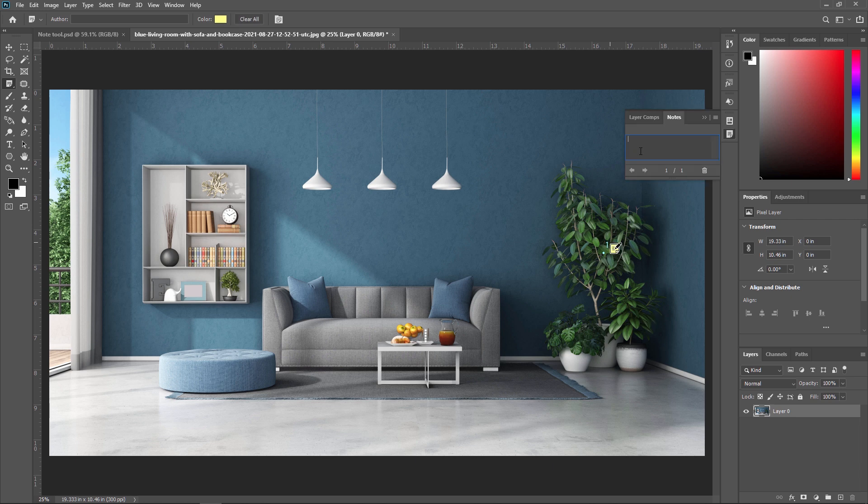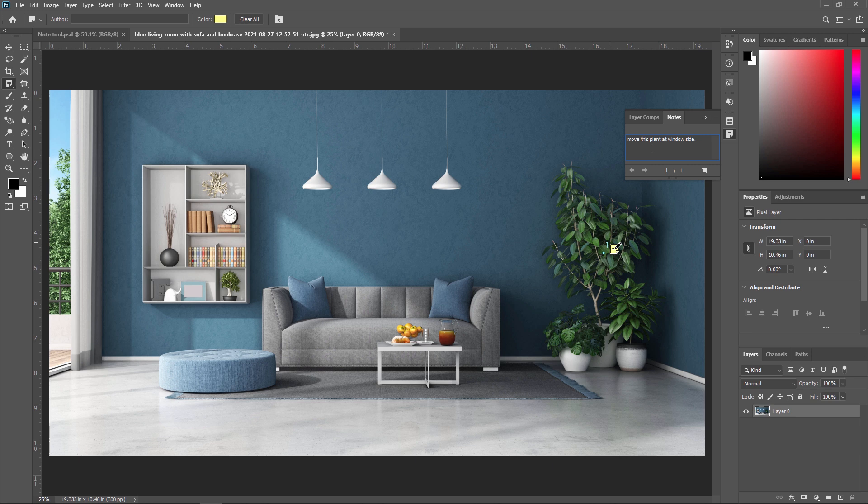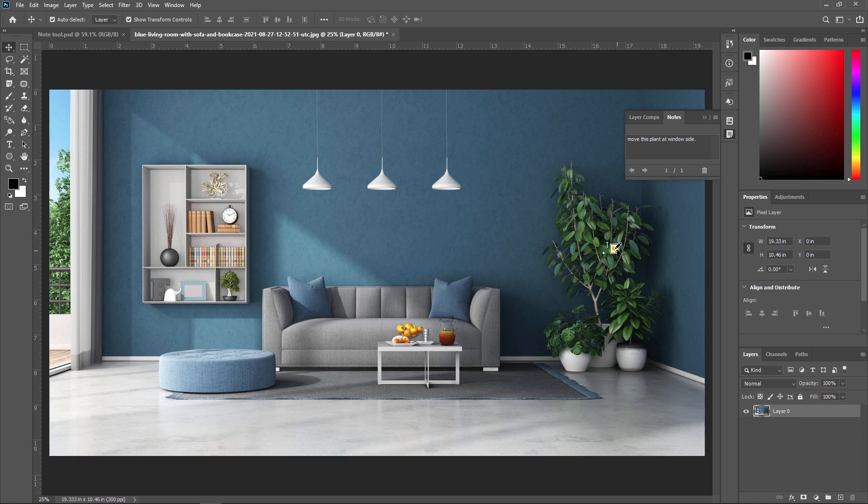Now here in this box, you can write whatever correction you want. So I am writing move this plant at window side. Fine. This is my correction. I am just making it. So as you can see, this is our note tool.